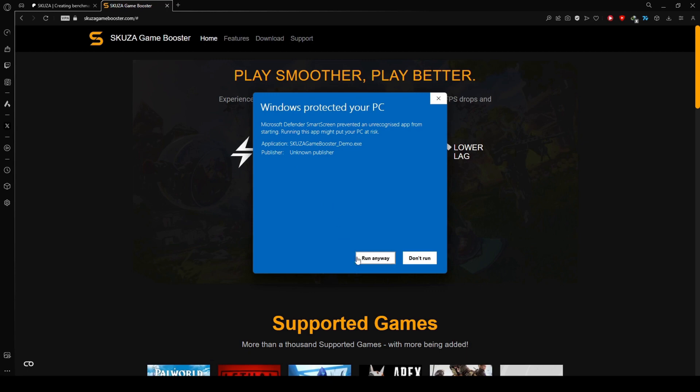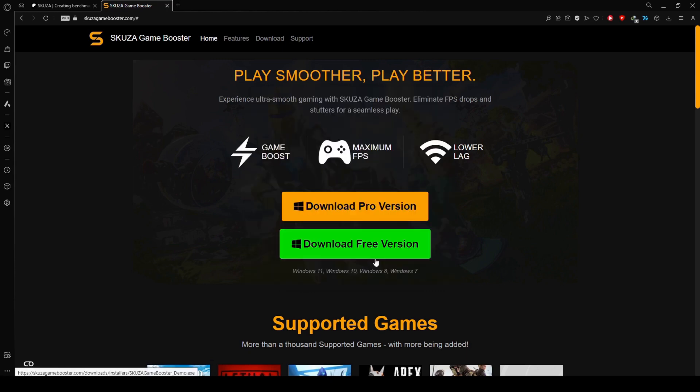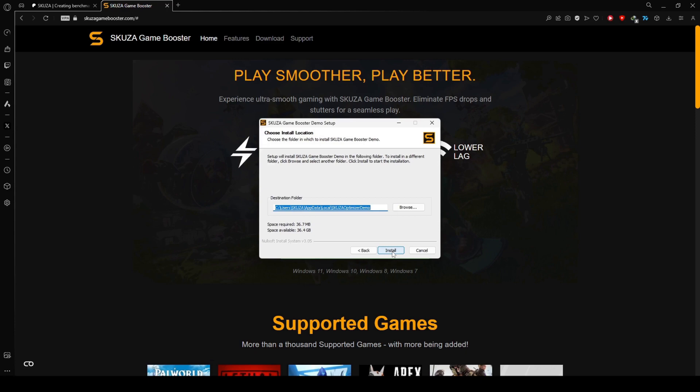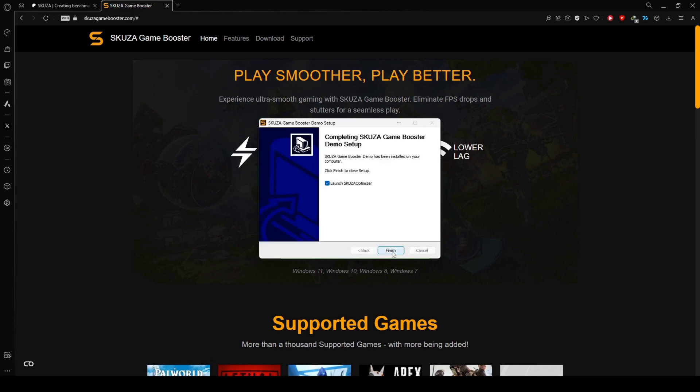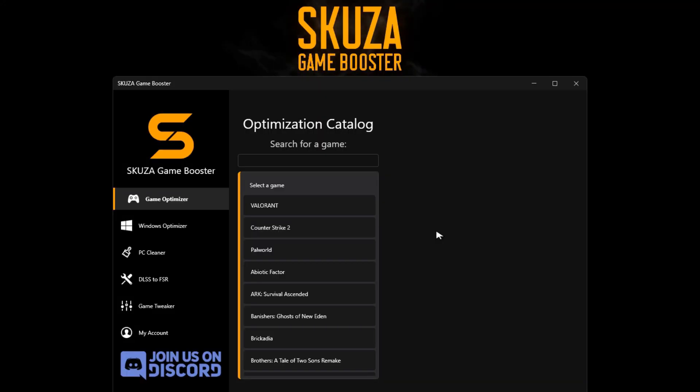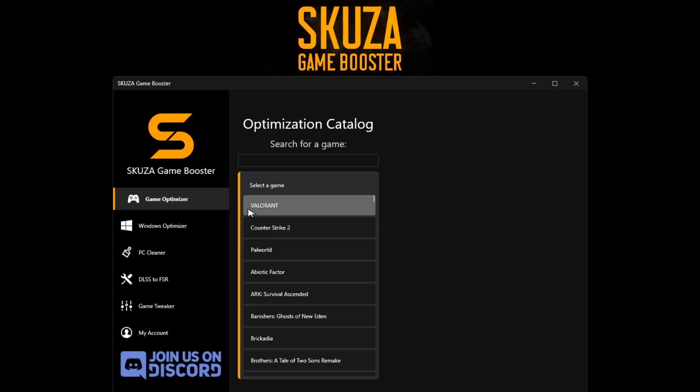Download the app from the website, locate the installer, and initiate the installation process by following the straightforward on-screen instructions. Launch the installed app.